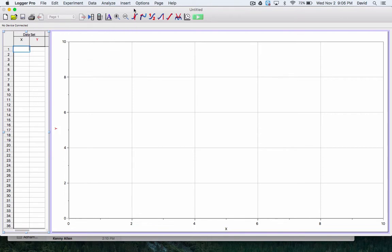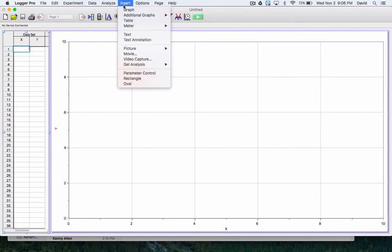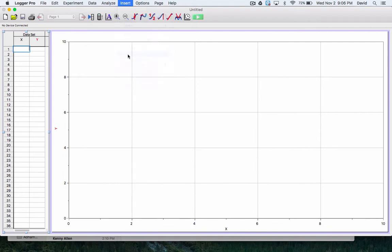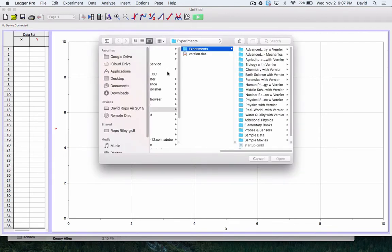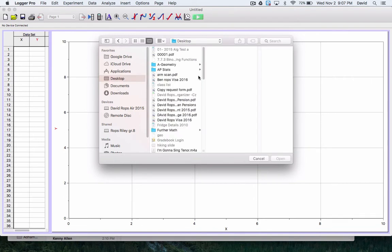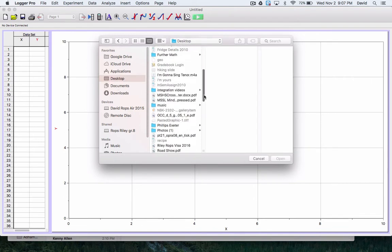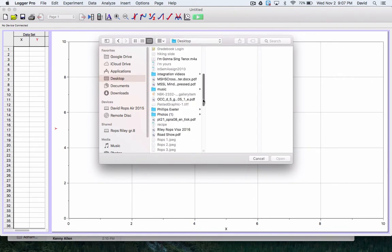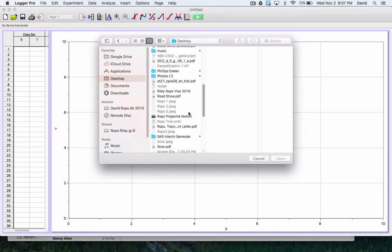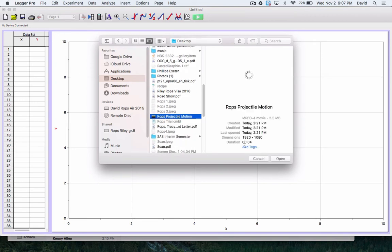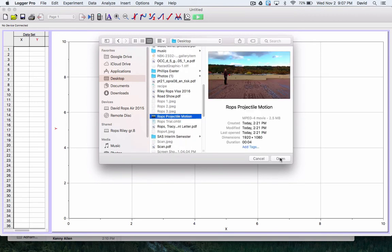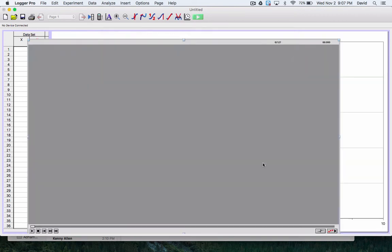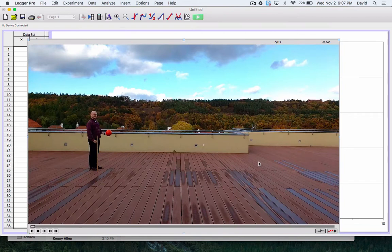To start off, you open up a clean document and I'm going to insert a movie. It should come up and then I'm going to go to where I put it on my desktop. You should bring it to your laptop itself. Here's my projectile motion movie. I open it up and it covers most of my screen.